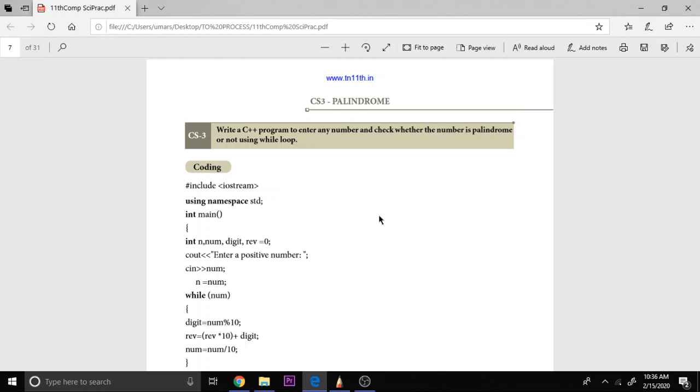For example, when you have the word Malayalam, when you write in the reverse order also, it will be Malayalam only. Like that when you write madam, its reverse is also madam. So likewise, the word which is read straight and in reverse, if both are same, it is called a palindrome.